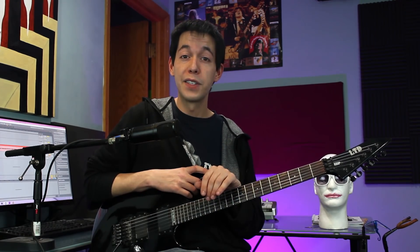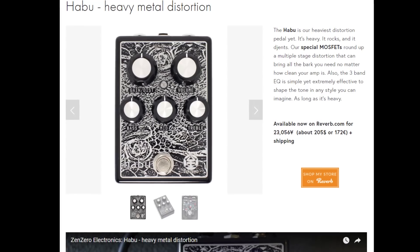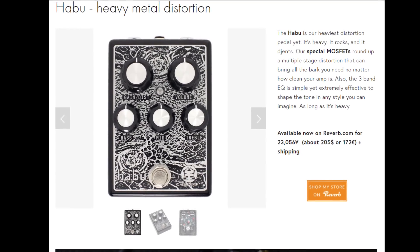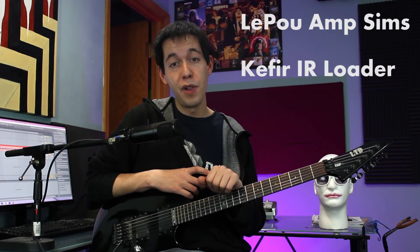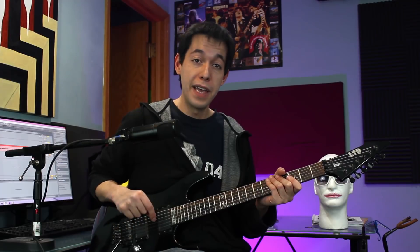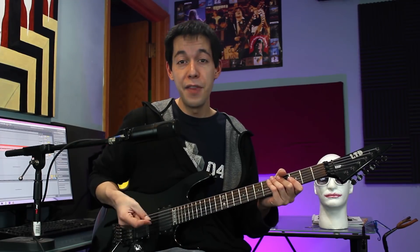The next step after that was to track the guitars. I plugged into my new Heibu distortion pedal from Zen Zero, ran that through some free VST plug-ins on Ableton, and then I quad-tracked that rhythm. Here's what it sounds like with bass guitar, drums, and guitar.